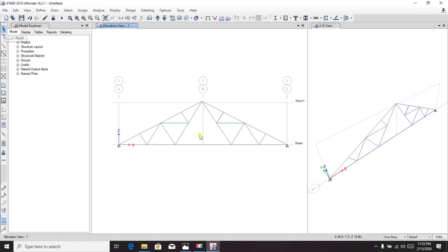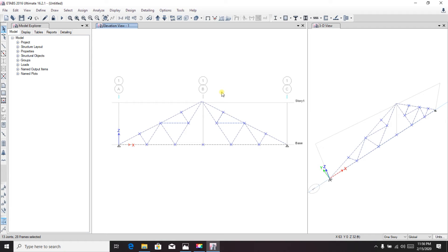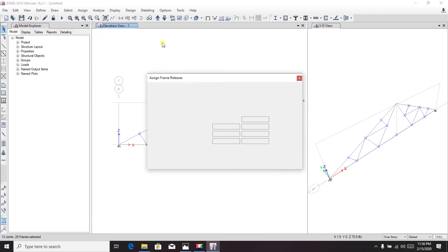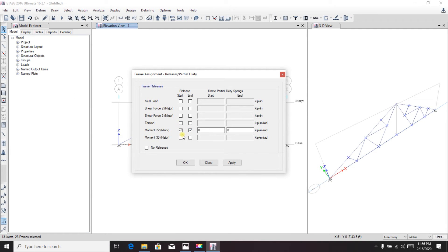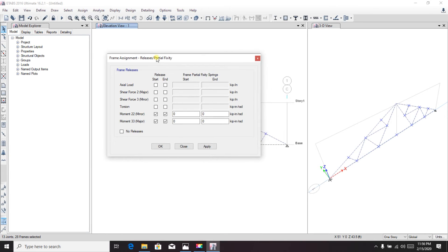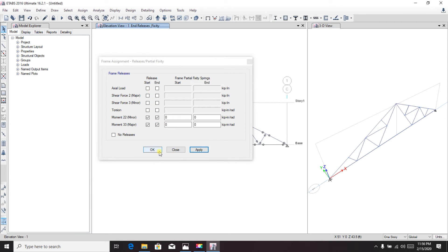Our frame is ready. Now select all frames and define them as a truss in ETABS, because ETABS doesn't know whether a member is a truss, beam, or column. Go to Assign > Frame Release/Partial Fixity and remove the moment, because we know a truss does not carry any moment. Apply.